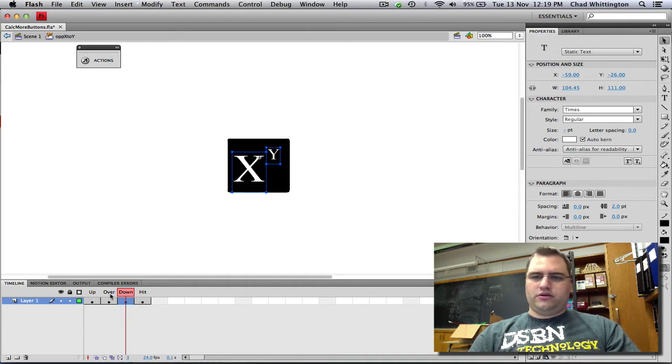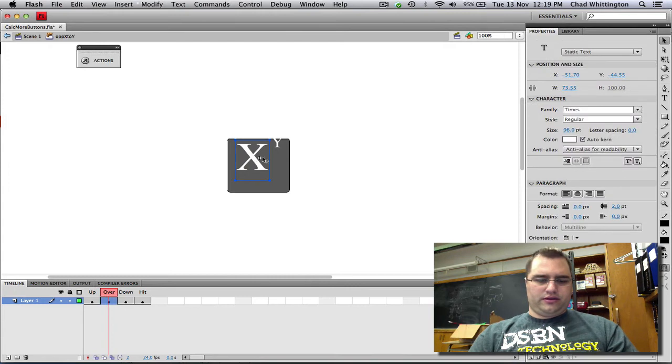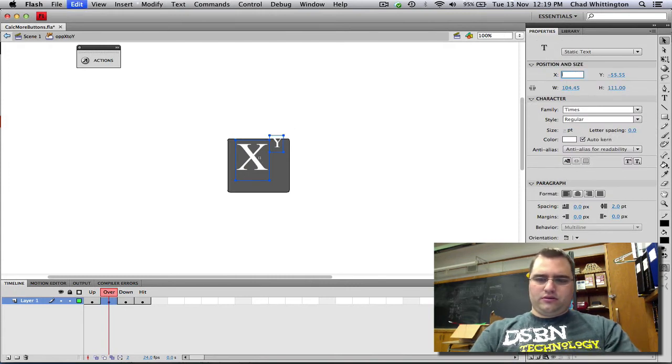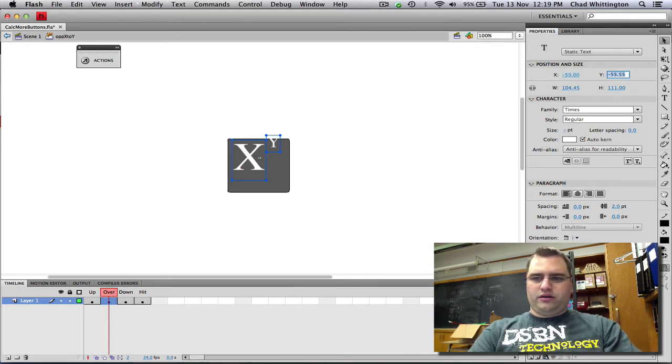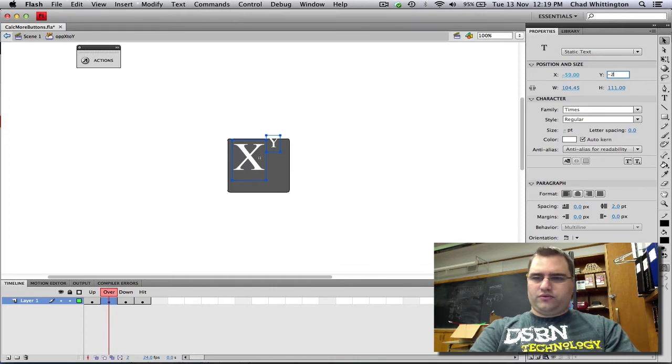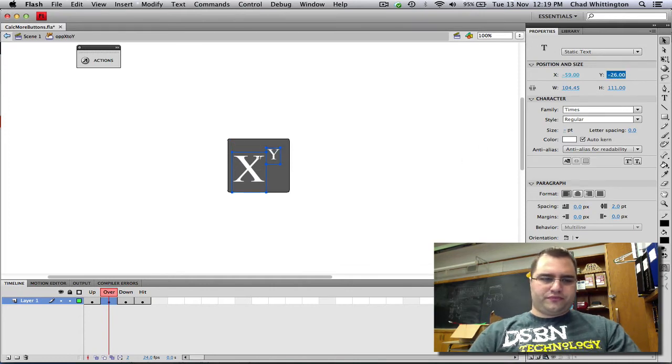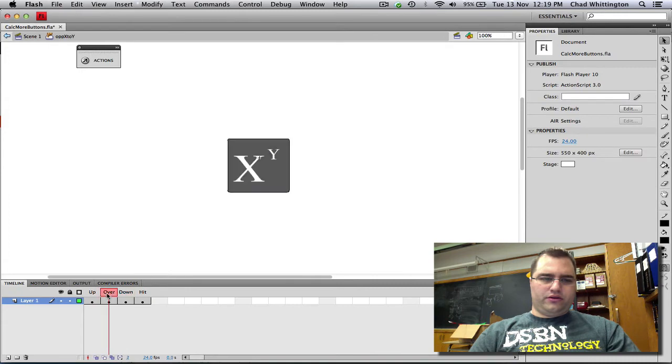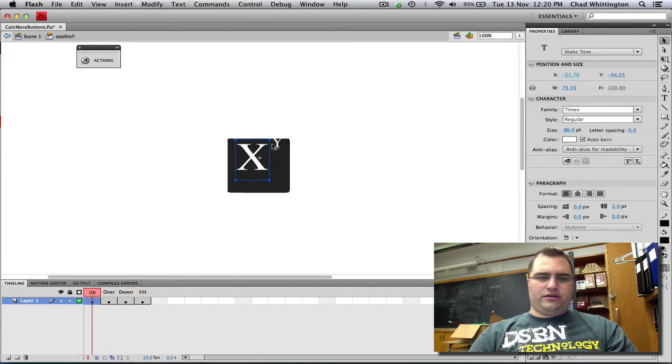So I'm going to click on this one. Highlight the same two. Change this to negative 59. Change that one to negative 26. So now those two are in the exact same spot. And then I'll just do that with the last one.